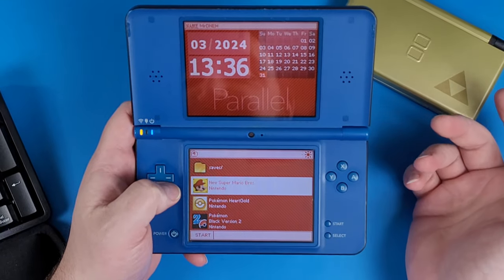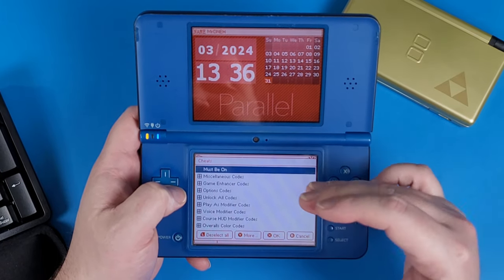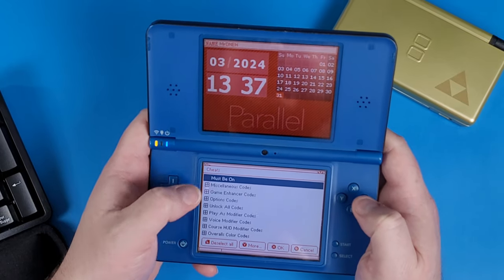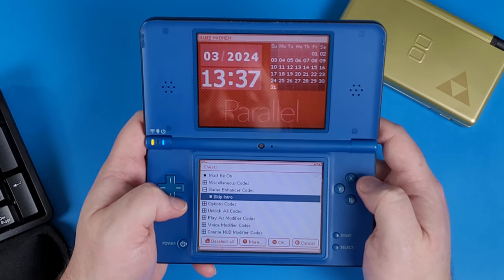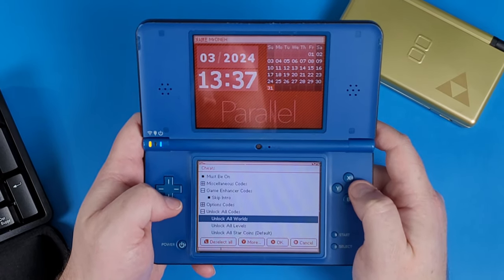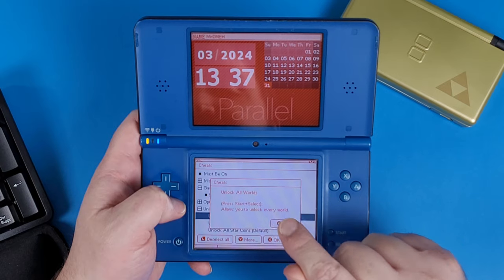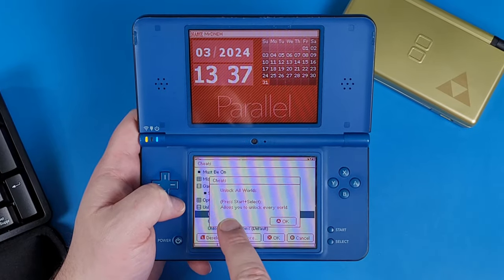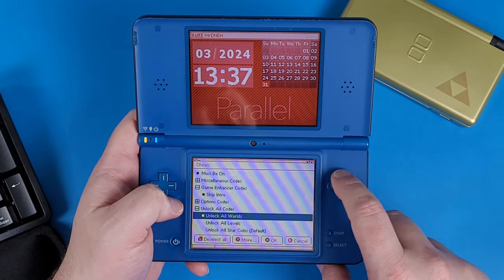Navigate to the game you want cheats for and press Y. Click on Cheats, which is the X icon. Some cheats require you to turn on certain prerequisites. For example, this one says 'Must Be On' — press A on that. Go down to Game Enhancer Codes and check that off as well, which skips the intro the first time you play. Then go to Unlock All Codes and select Unlock All Worlds. You can press Y to see how to activate a cheat in-game — this one requires pressing Start and Select. Press A twice to check it off, then press X when done.